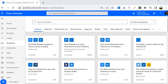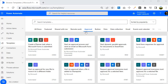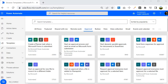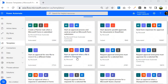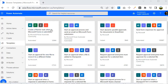For example, if you want to create any kind of approval system, you can check for an approval template. Go to the tab called 'Approval' and you will find all approval-related templates. You can see this approval template is associated with an automated cloud flow and it is using four connectors.